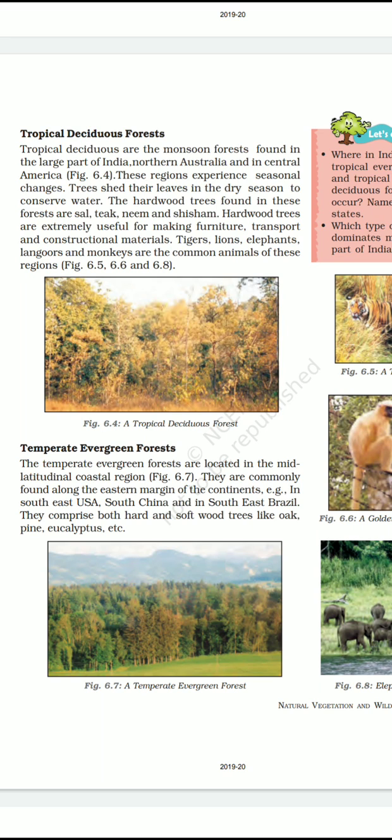Hardwood trees are extremely useful for making furniture, transport and constructional materials. These forests lie in the tropical regions receiving rainfall between 200 cm and 70 cm. They are found in the Indian subcontinent, Thailand, Vietnam, Taiwan, southern China, northern Australia, parts of Brazil, Central America and East Africa.